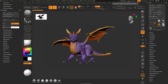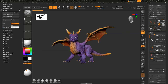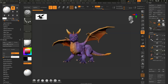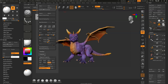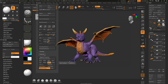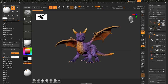Inside of ZBrush we're going to look at how to use BPR filters to render out your model with textures. The BPR filters can be found in the render tab, which I have docked to the left, as well as the light tab. I've also added a quick-save view of my model so I can jump back to that view relatively quickly without having to refocus the camera.